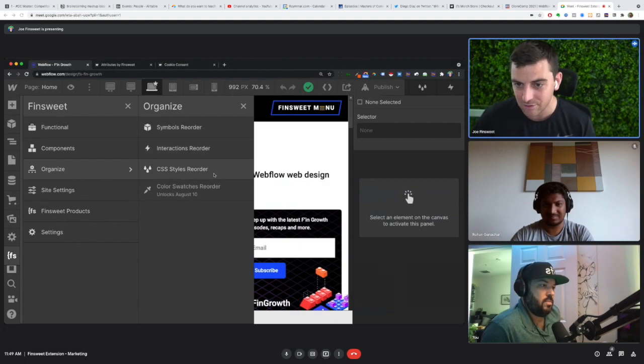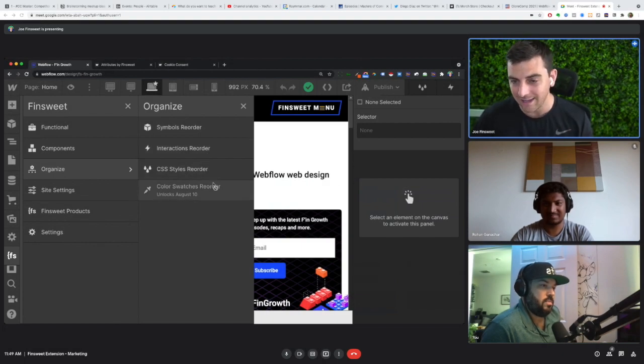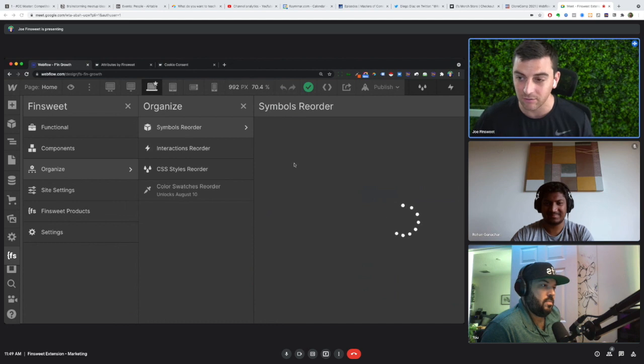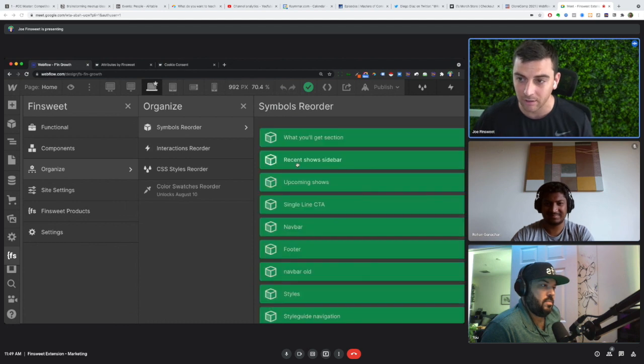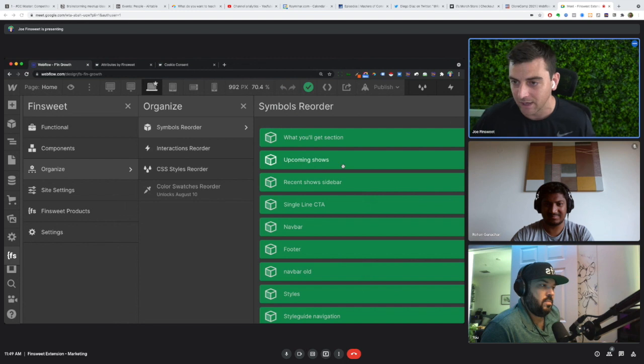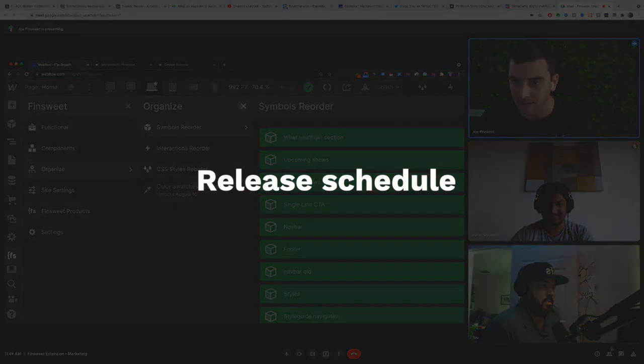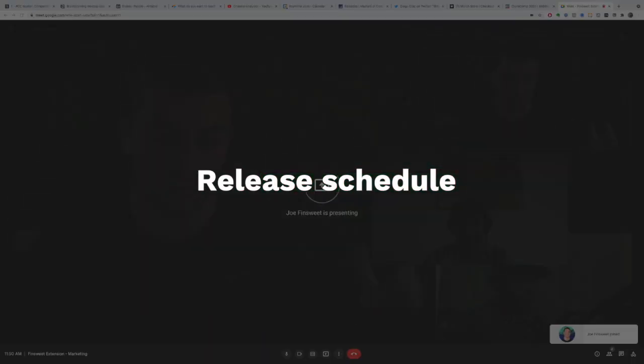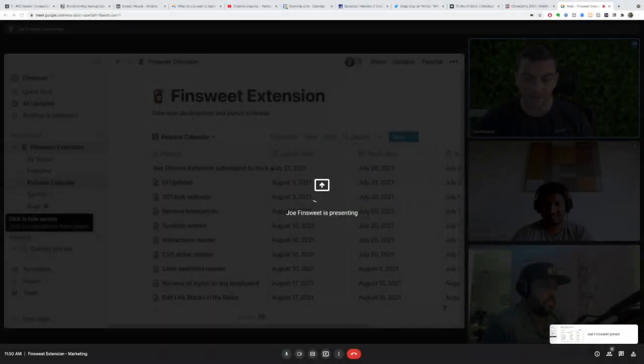You can organize interactions, organize CSS styles and color swatches. I can do this by reordering so I can see all my symbols. If I want this one above, I can go ahead and make that happen.